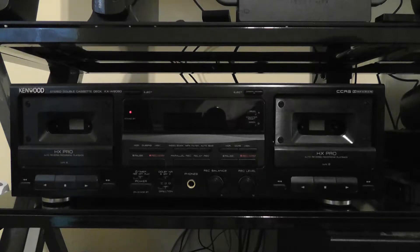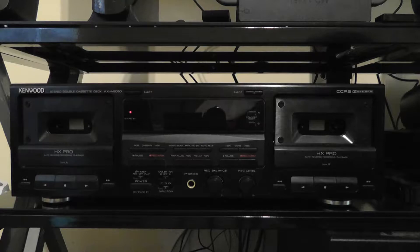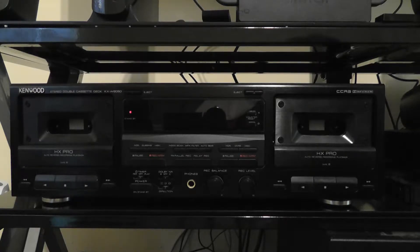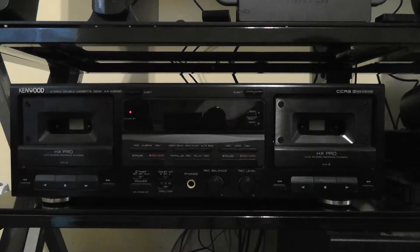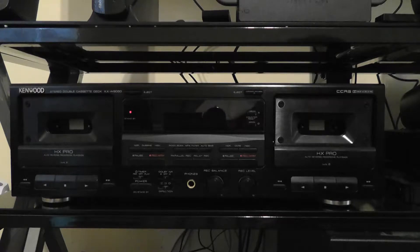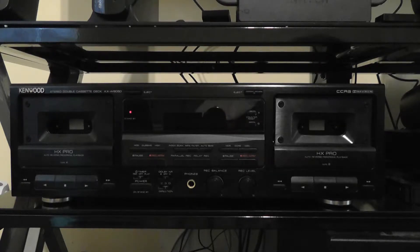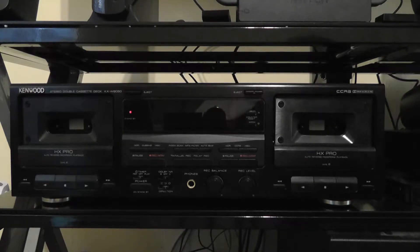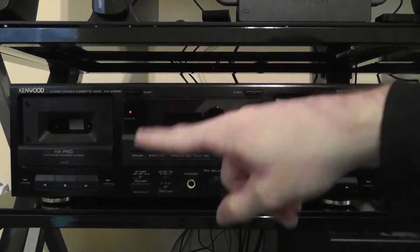The way that you would test the speed of a tape deck is you have a tape that has a tone recorded on it. Usually, it's at 3,000 Hz. Sometimes it can also be 3,150 Hz, but I think most people use 3,000 Hz. And you play that back in your cassette deck.